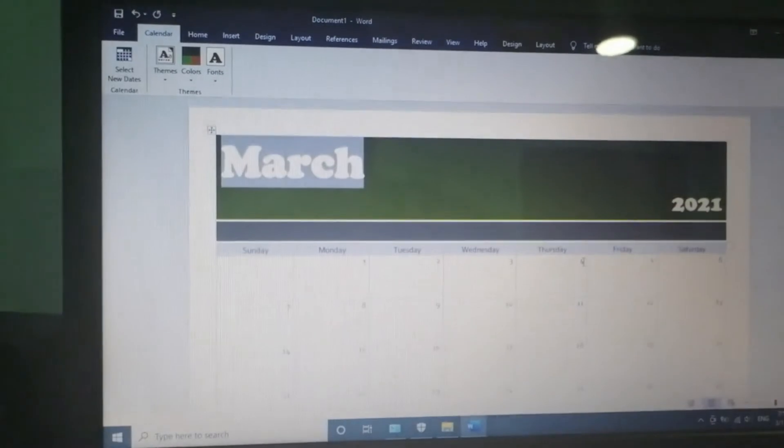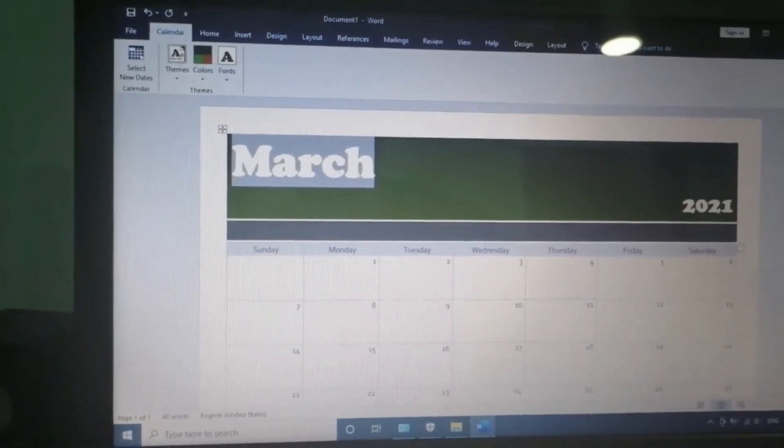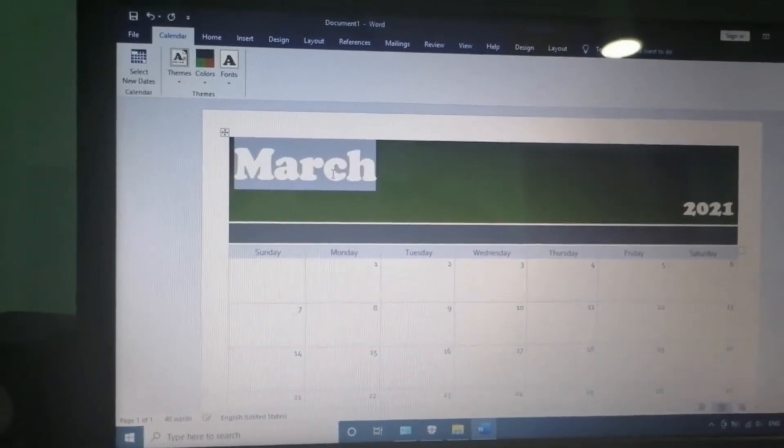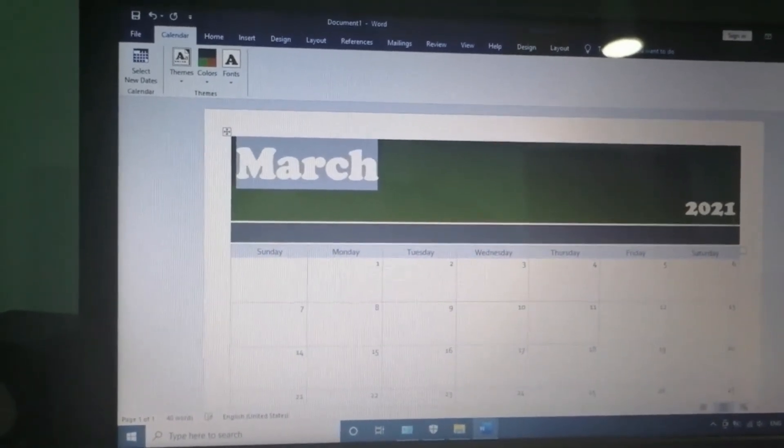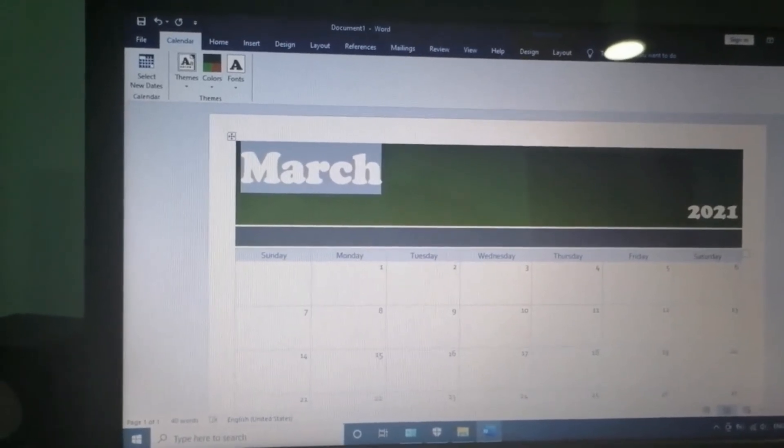And here is the template. The name, the year, the days and dates.